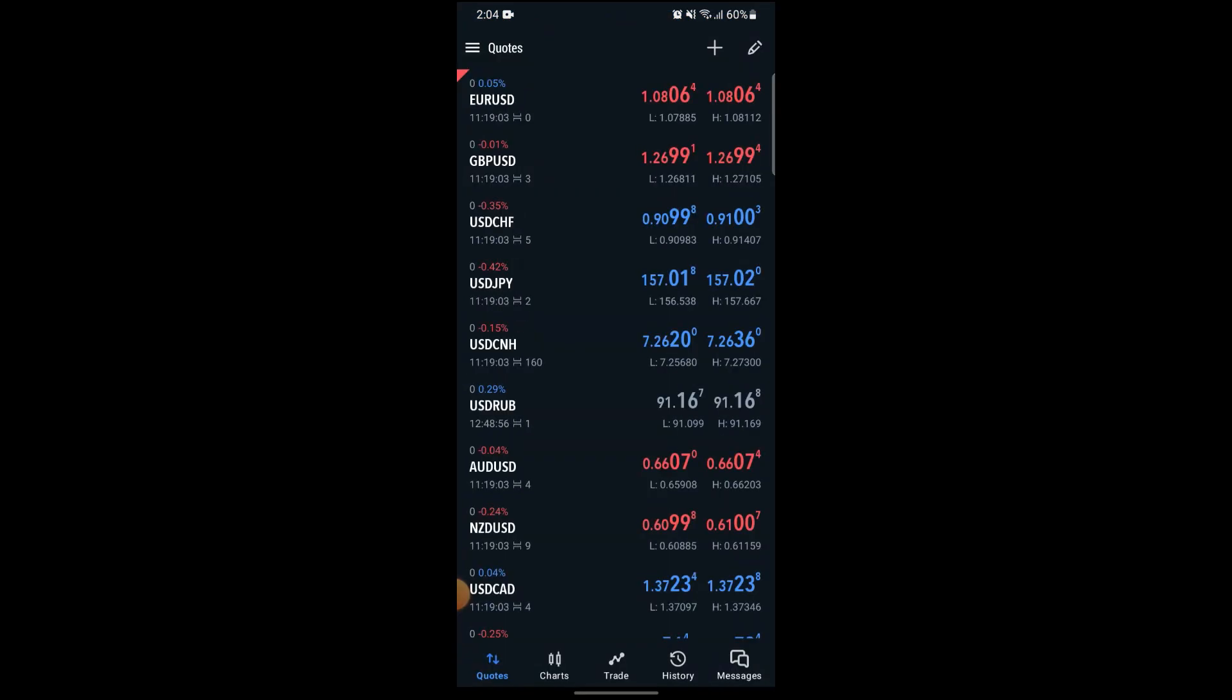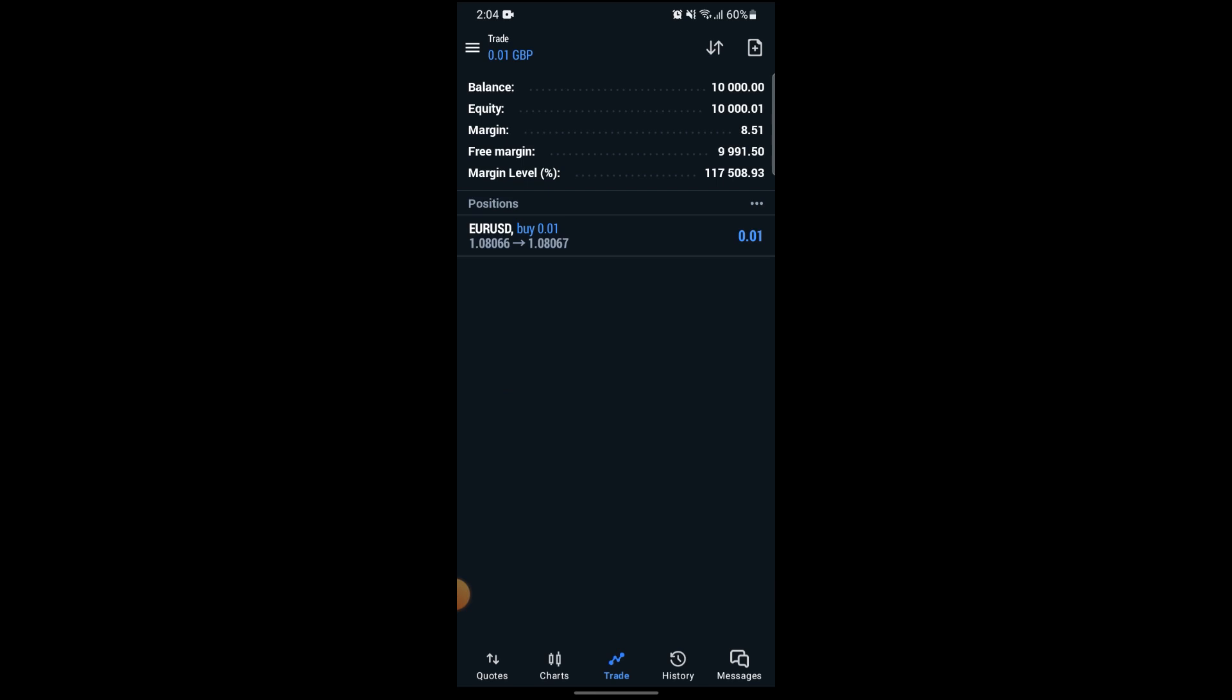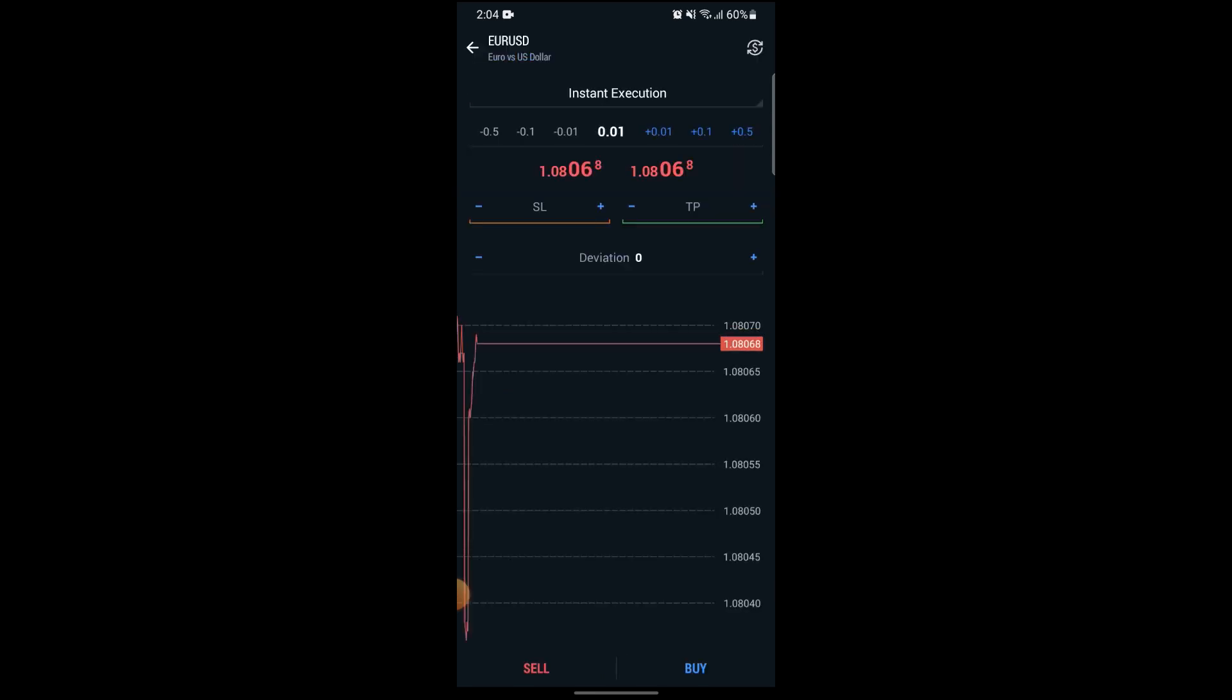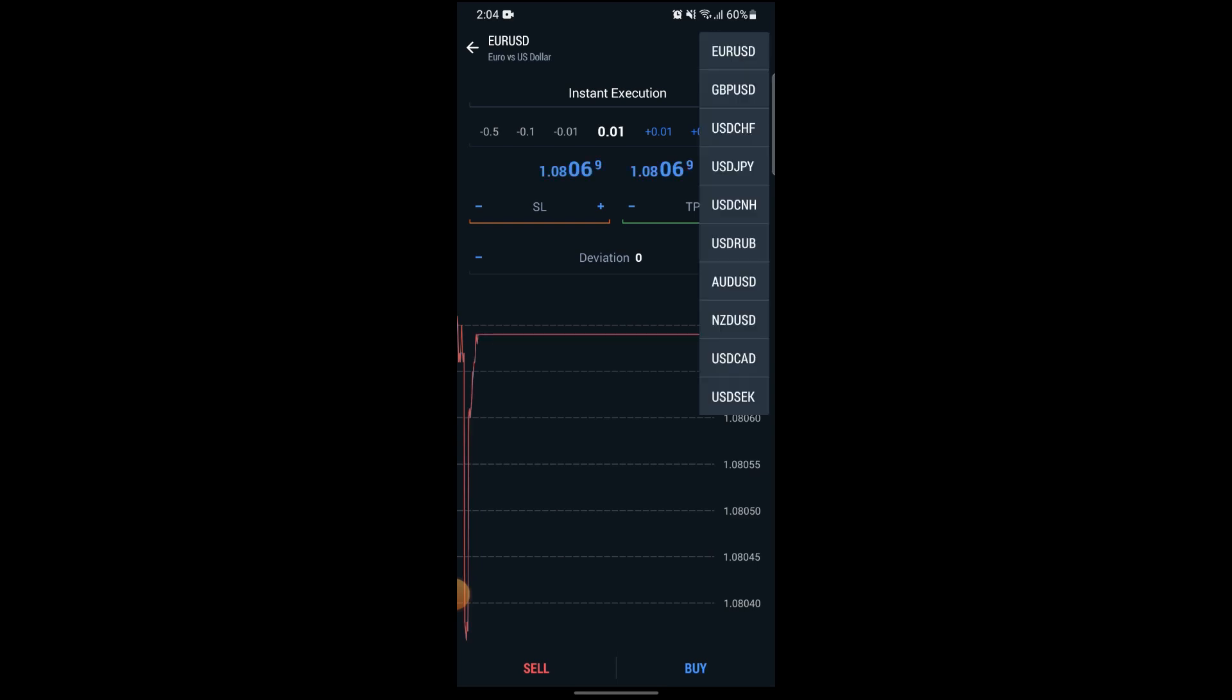After your app opens up, you will be on the quotes page and you can see the options with trade in the middle on the bottom of your screen. Go to trades and click on the top right icon on your screen, and after that, again click on the top right corner of your screen, the dollar icon.